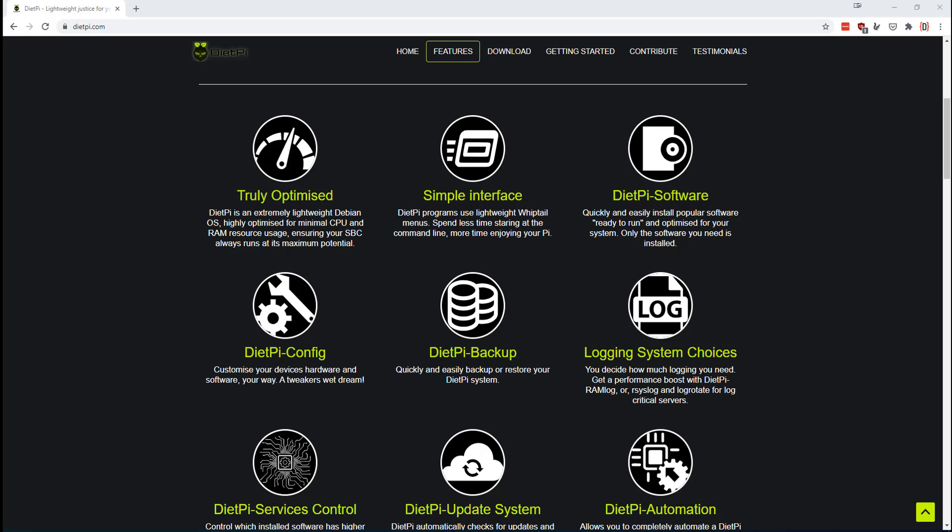Beyond that, the people at DietPi did all the hard work of optimizing the world's most popular software and making it available as a one-click install. Whether you want to run Node-RED or Mosquito or start your own Apache server or set up Octoprint, you can do all that with just one click. They handle all of the updates and the security patches for you.